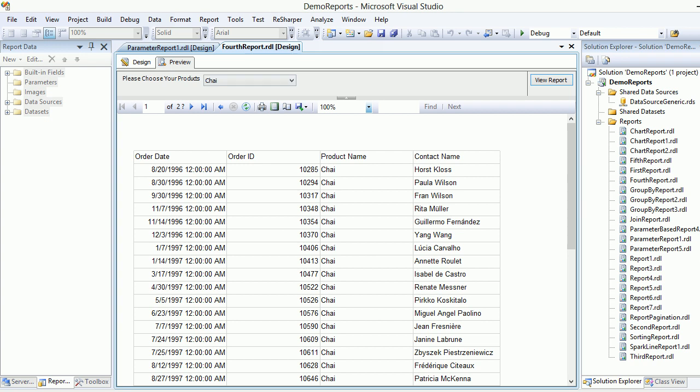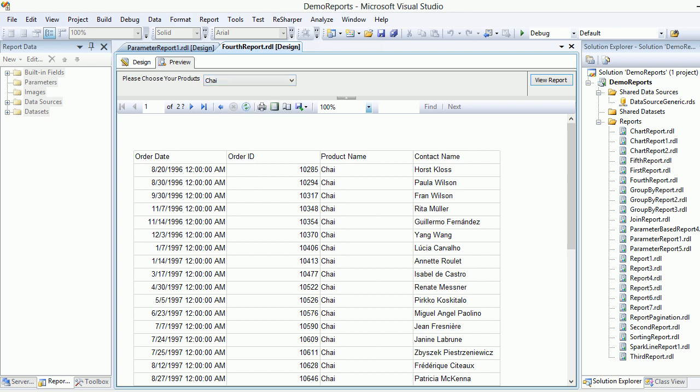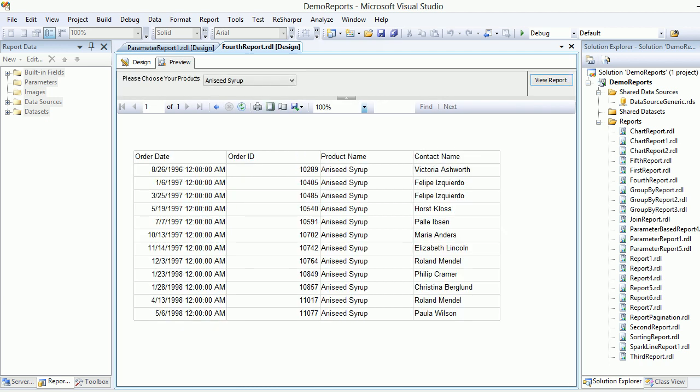...One, and you can see the product Chai is selected by default and the data is displayed. Now there's a back button here. I can use that to go back to my original report, choose AS setup, and view the records. This is the way I can move back and forth between reports.